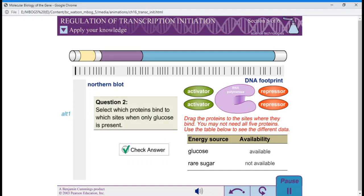Question 2: Select which proteins bind to which sites when only glucose is present.